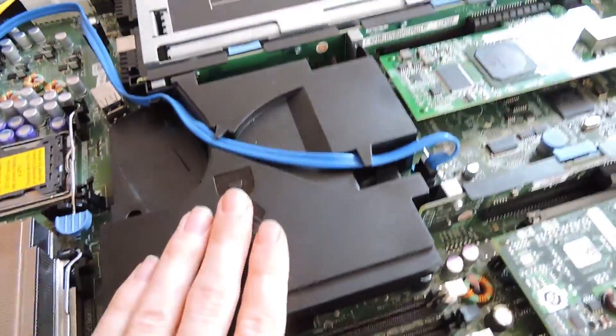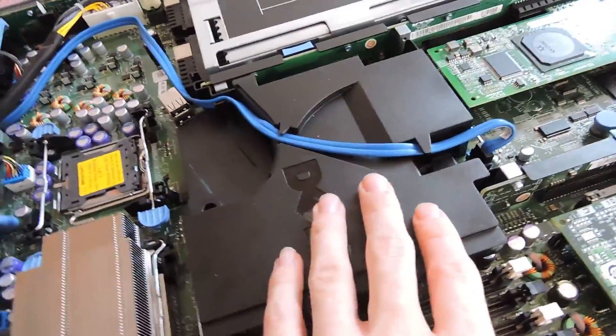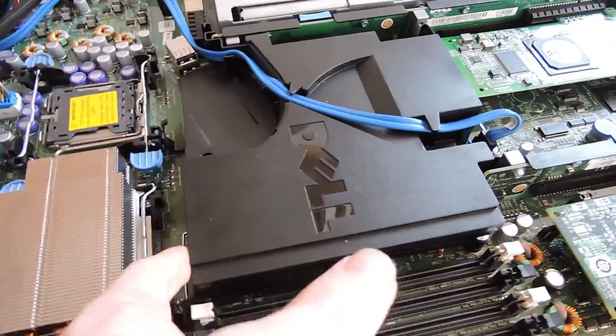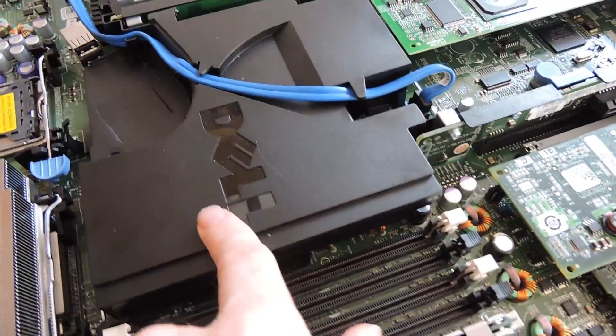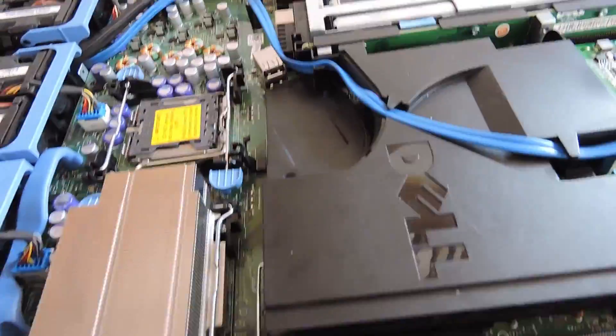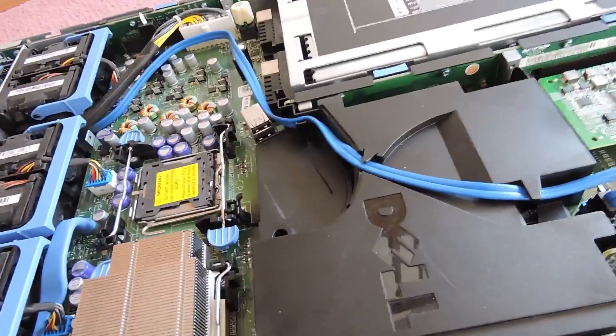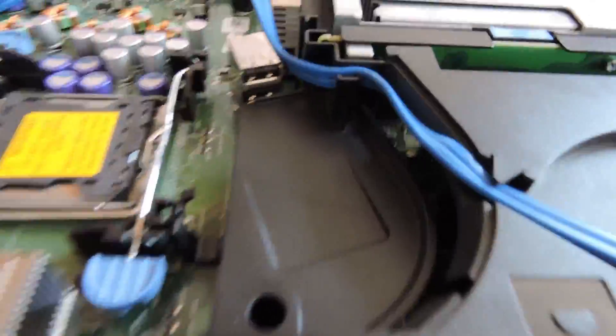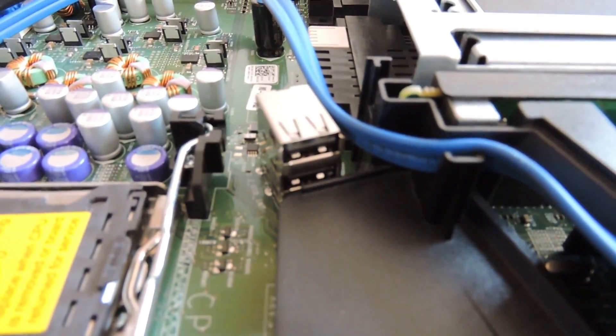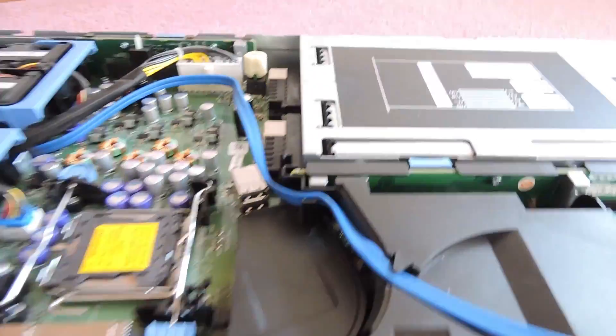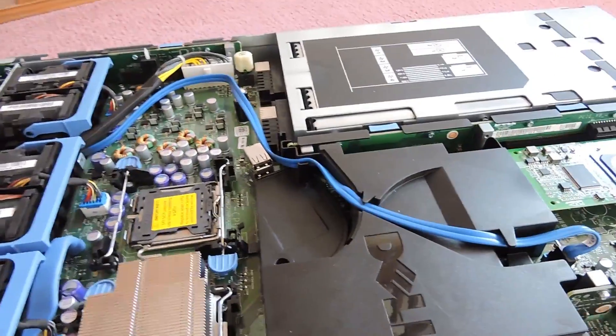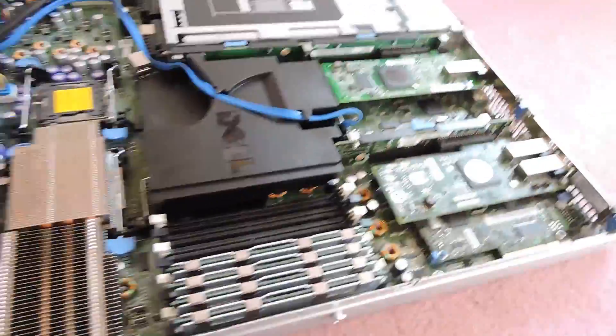Okay so under this shroud is our other heatsink. Nothing really to see under there. Of course in the third generation of the ninth generation we also have the two USB ports on the motherboard there as well and that was something new brought in on the third generation.